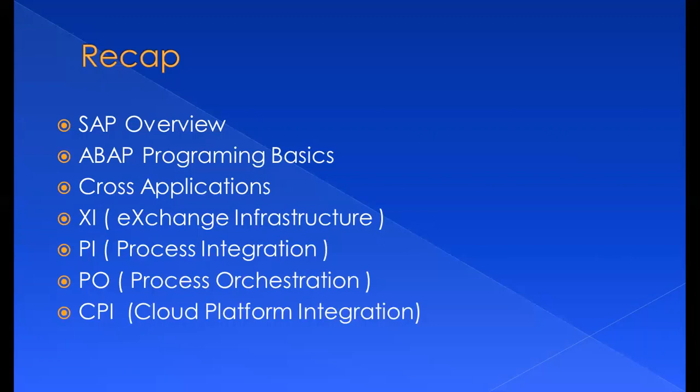We discussed NetWeaver Developer Studio, how we can configure the i-flows with a basic introduction. Then we moved on to the Cloud Platform Integration wherein we use the i-flows exclusively.